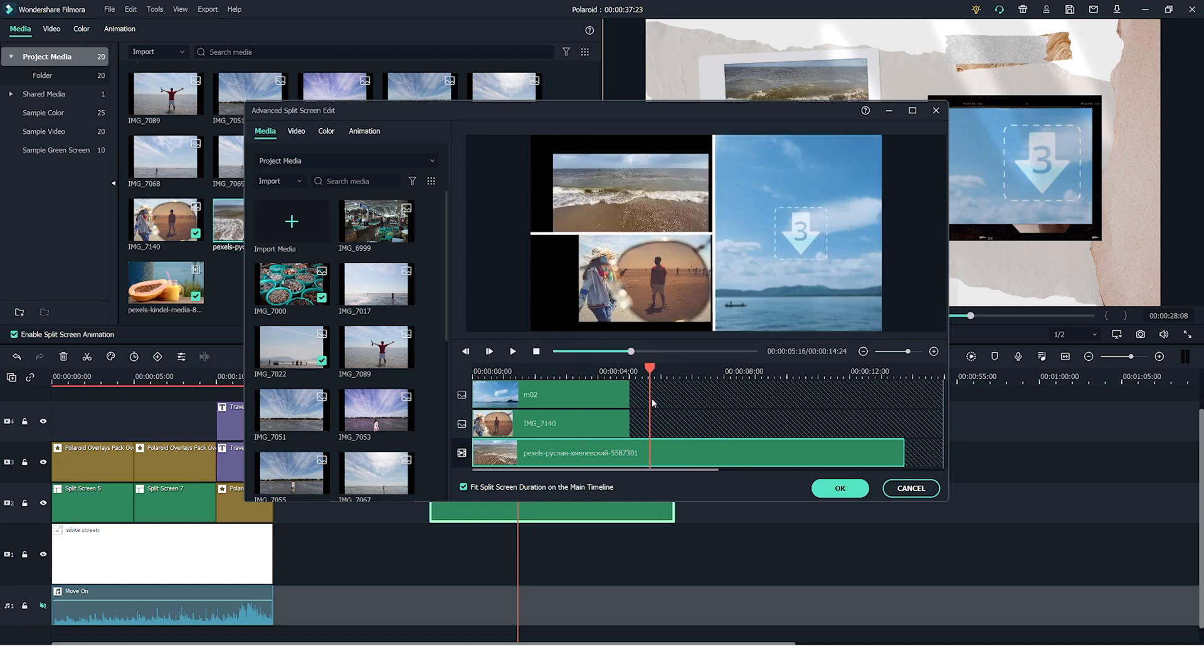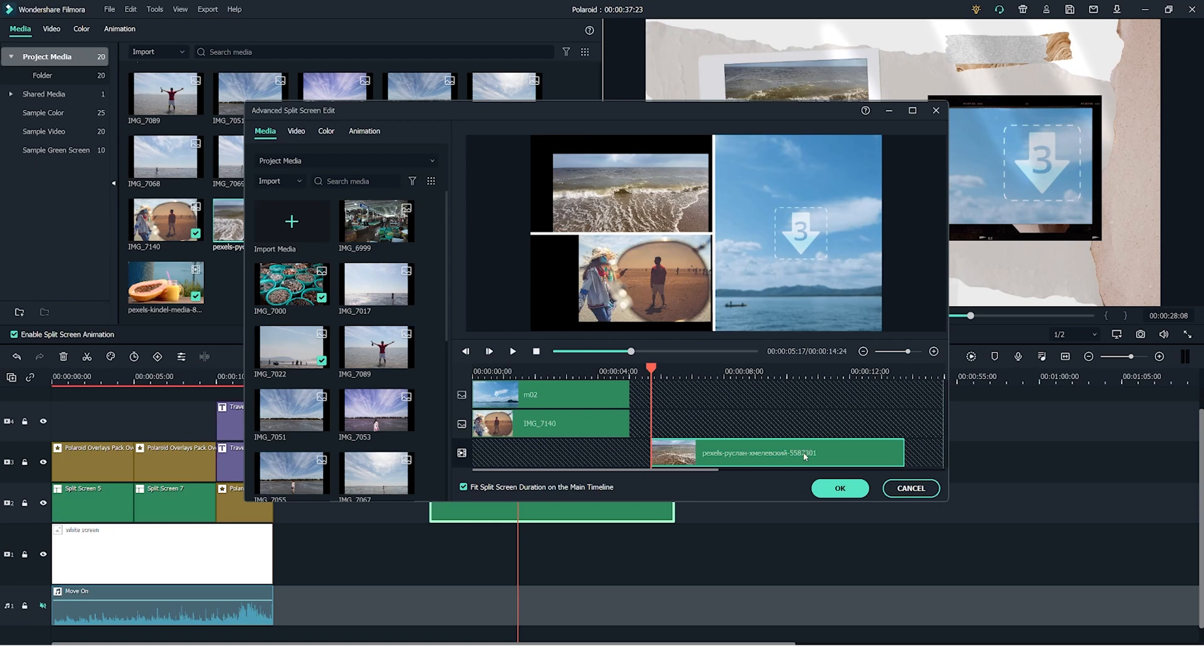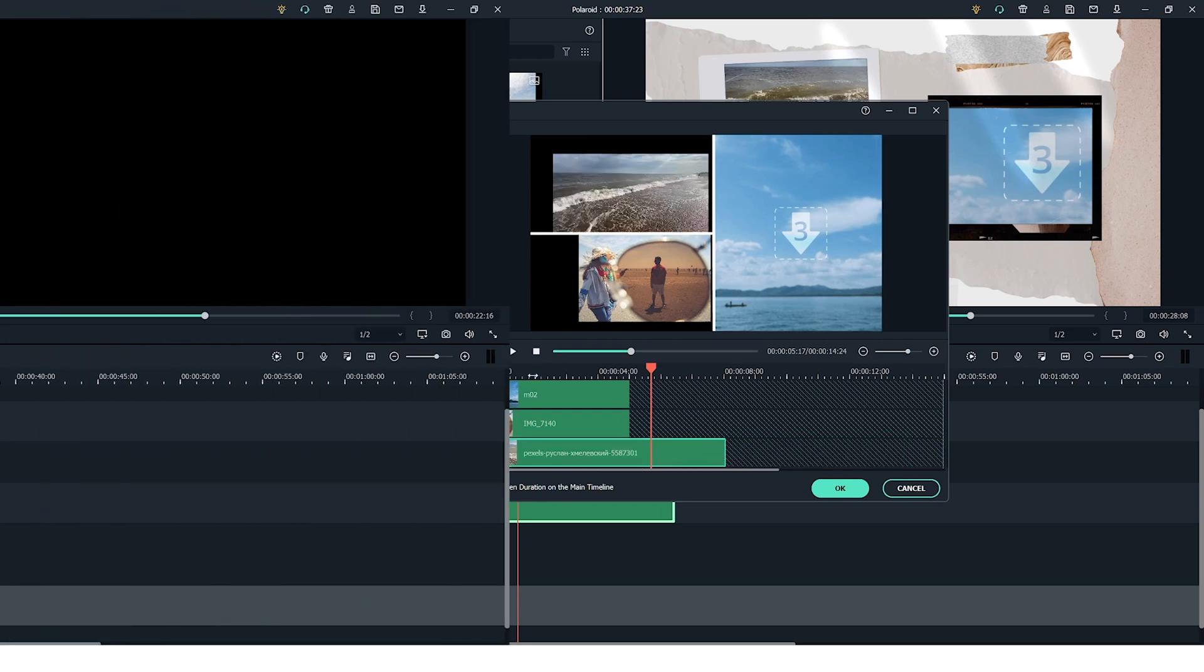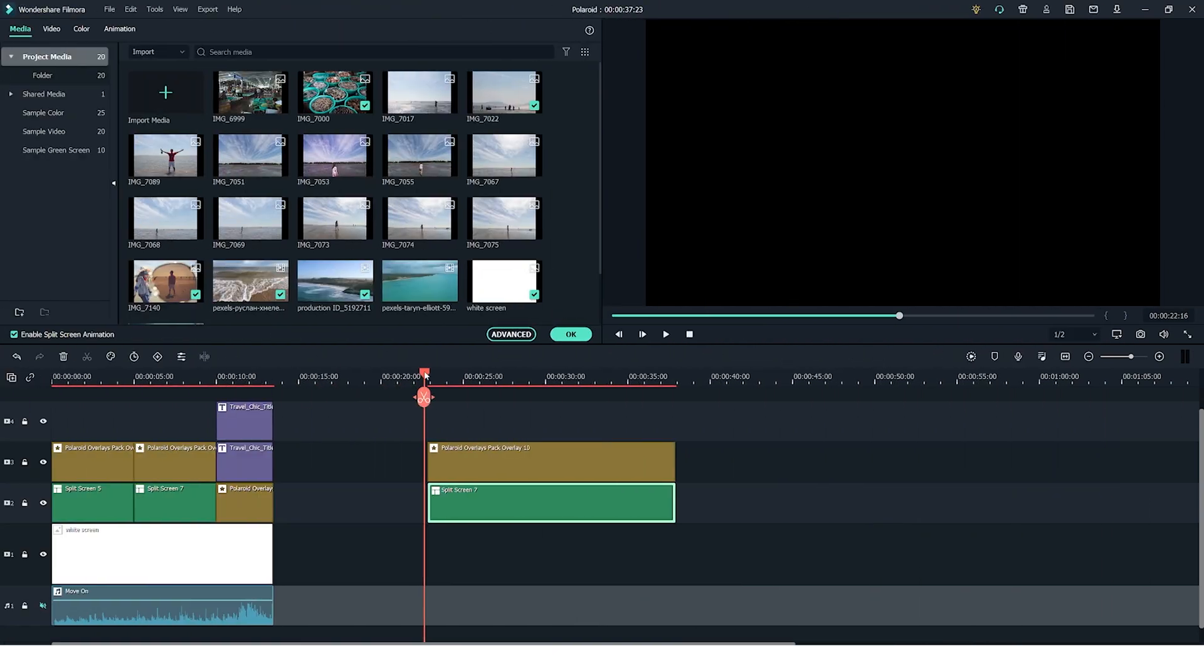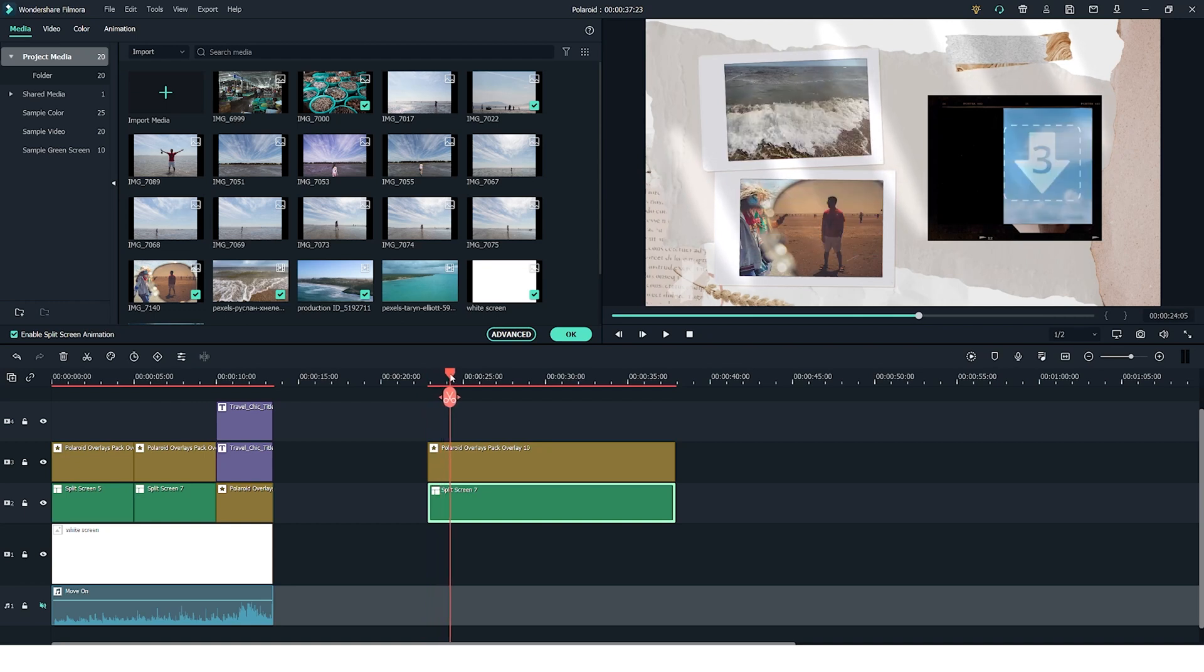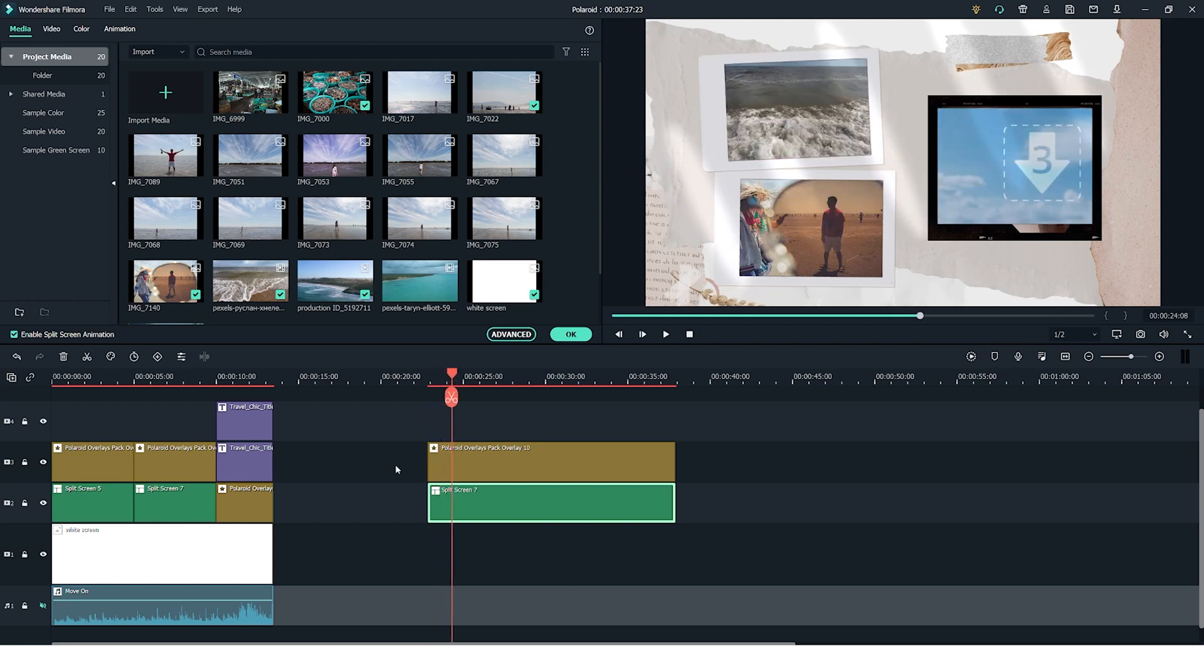So for example if I want to start here I just have to drag the side in to reduce the length and move it along.